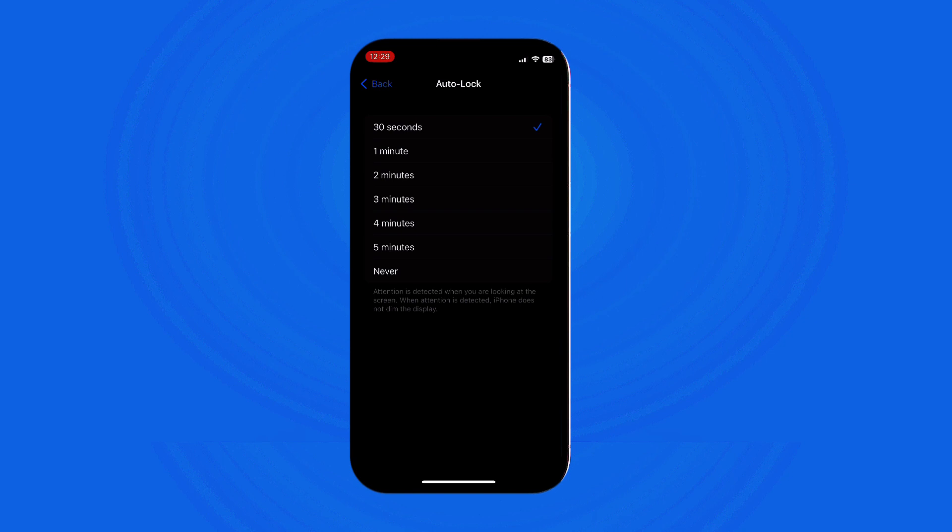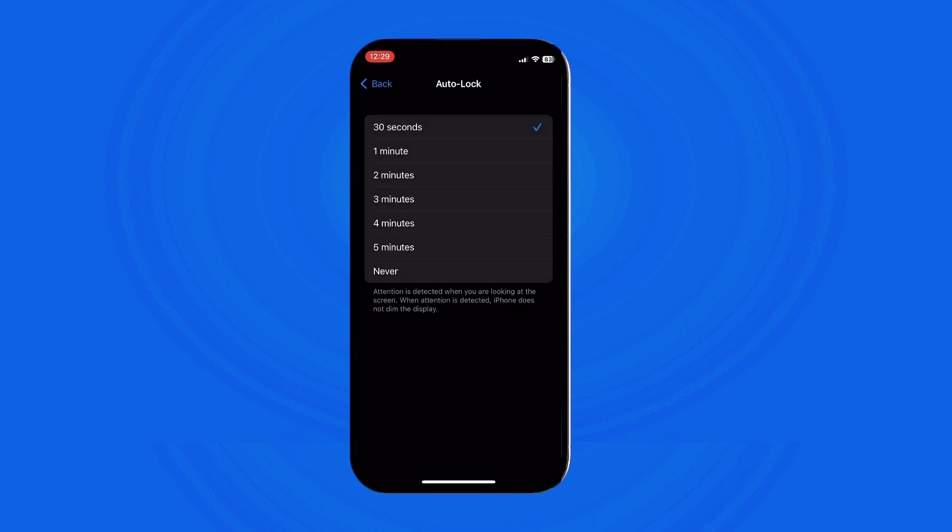Remember to choose a balance between convenience and security, and avoid setting it to Never unless you fully understand the implications and potential risk of keeping your screen unlocked indefinitely. I hope this video helps you out.